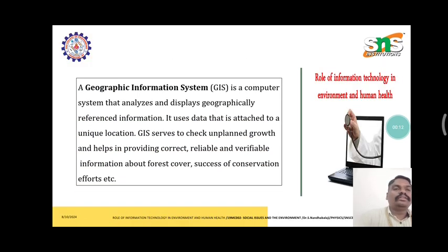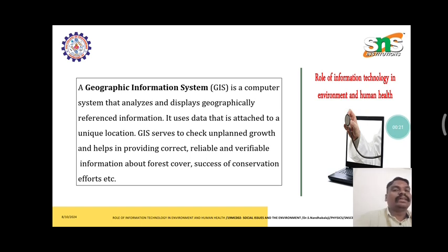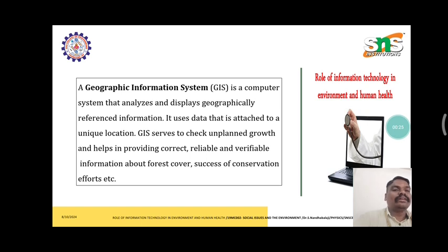In this role of information technology, a geographic information system is a computer system that analyzes and displays geographically referenced information. It uses data that is attached to a unique location.